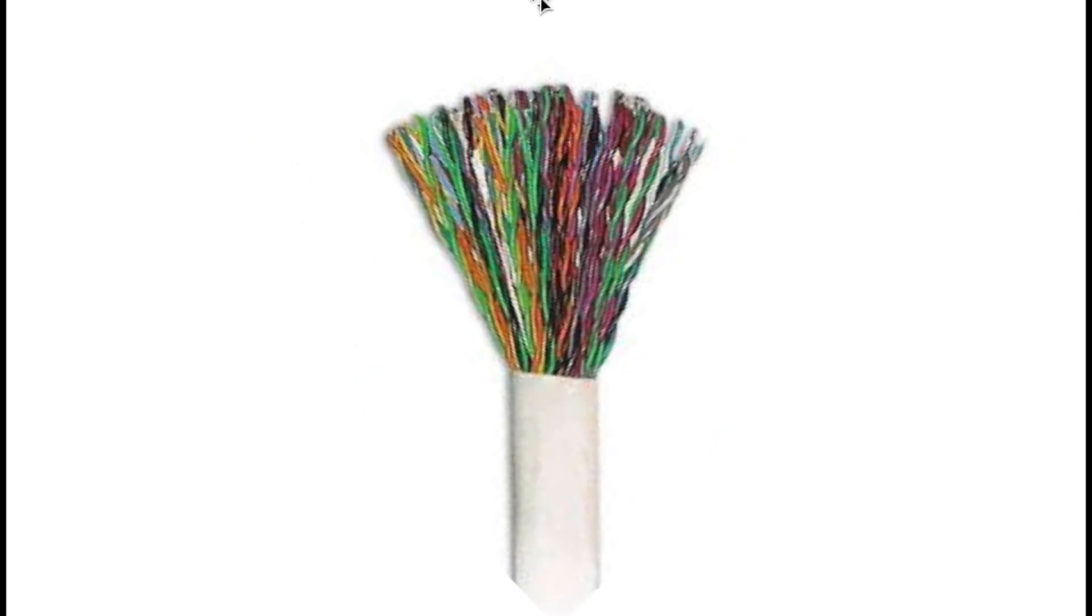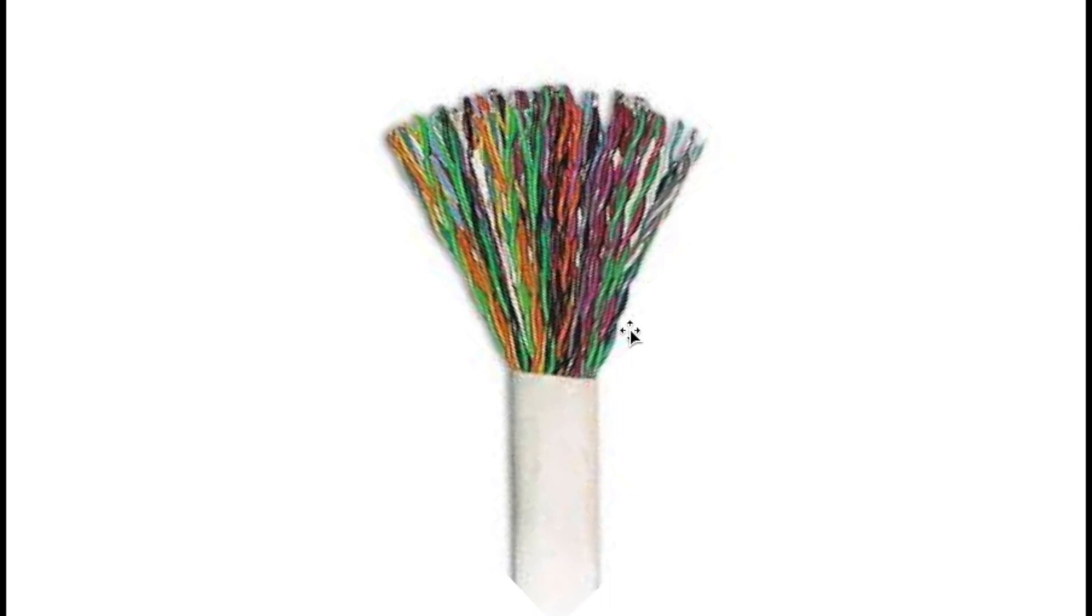Now here we have a 25 pair cable. Once you know the telephone color code you'll be able to pick your pair out from one to 25 out of this bunch of wires. I know right now it looks pretty daunting, but once you know the telephone color code you'll be able to identify each one of these wires from pair one to pair 25.